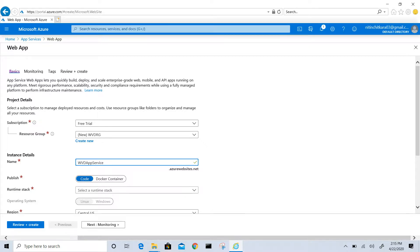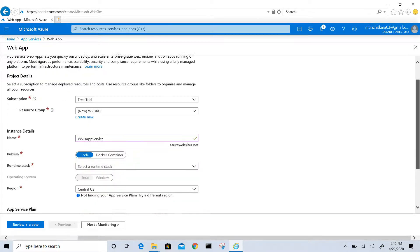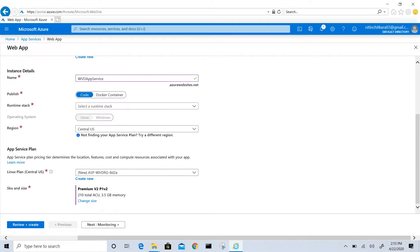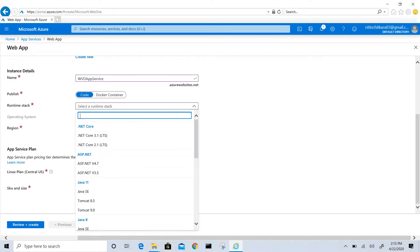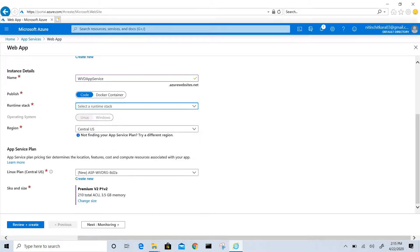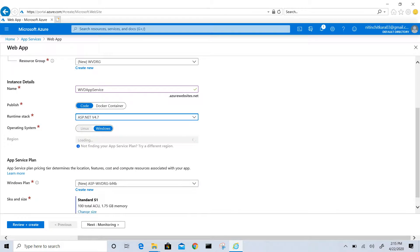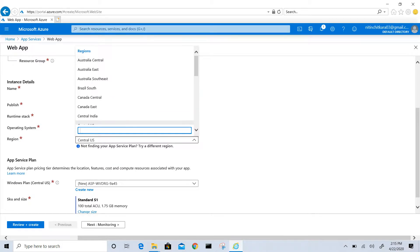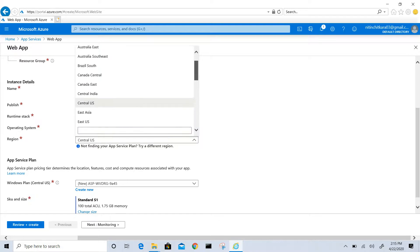I will go with the code. I will publish and for runtime stack I will choose ASP.NET version 4.7. The operating system will be Windows and I will choose the region as East US 2.